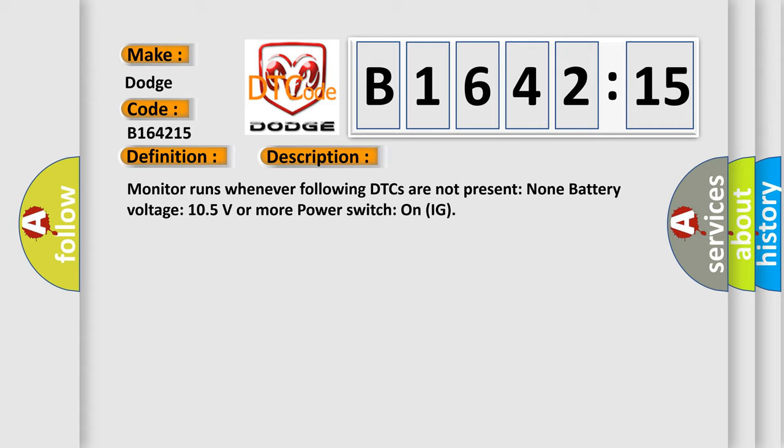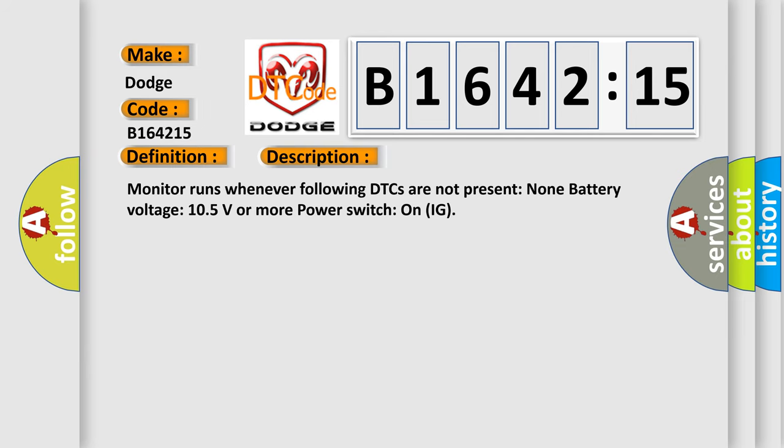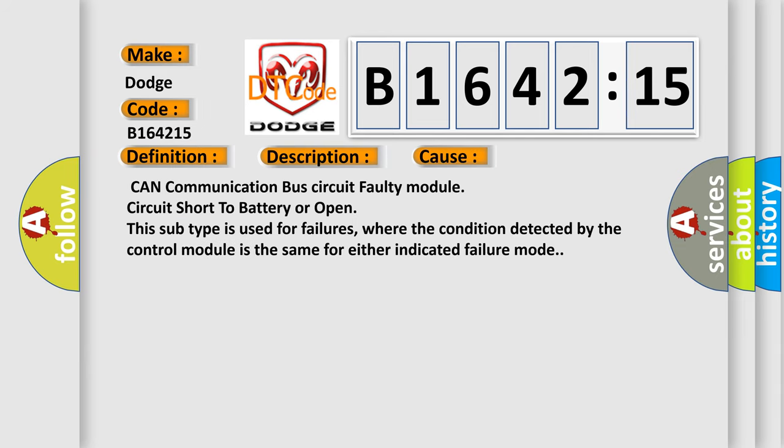And now this is a short description of this DTC code. Monitor runs whenever following DTCs are not present: none. Battery voltage 10.5 volts or more, power switch on IG.